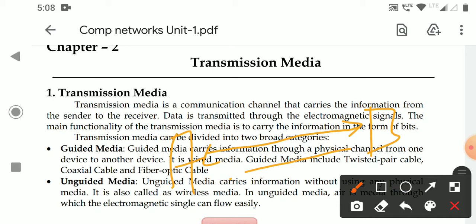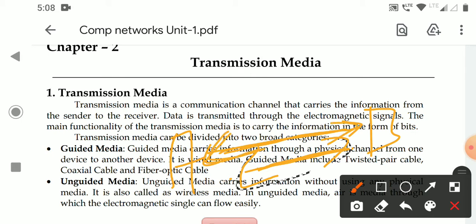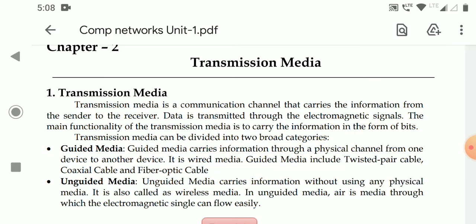Transmission Media is a communication channel that carries the data, that carries the information from one device to another device. It is a physical channel. The devices are connected through a physical channel, and the data will be transmitted through these physical channels in the form of electromagnetic signals. So, the Transmission Media will carry the data from one device to another device.